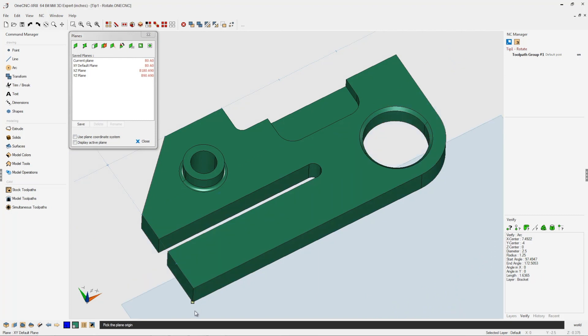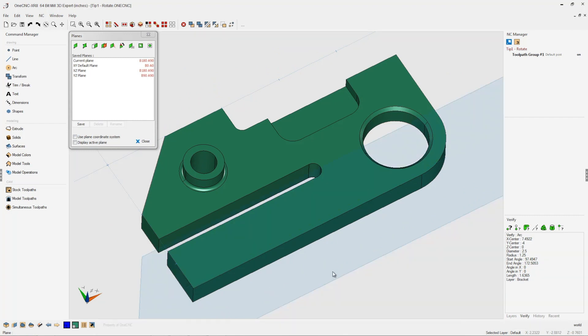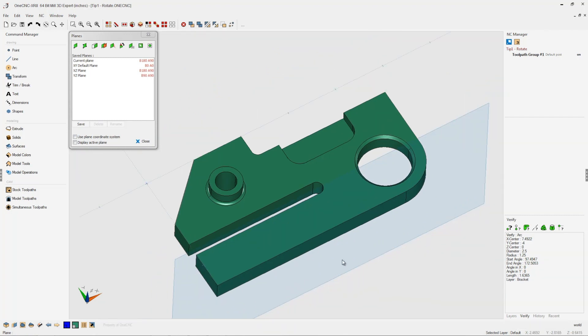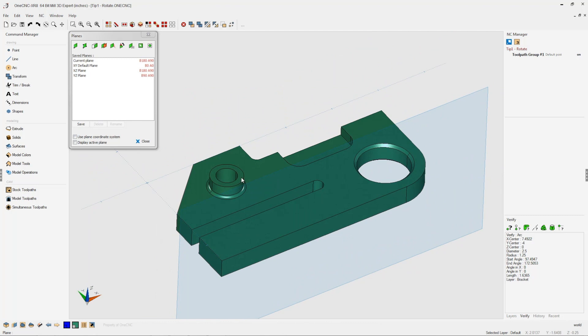I'm going to take my cursor, left click, left click, and left click the third point. And that's created a brand new construction plane.